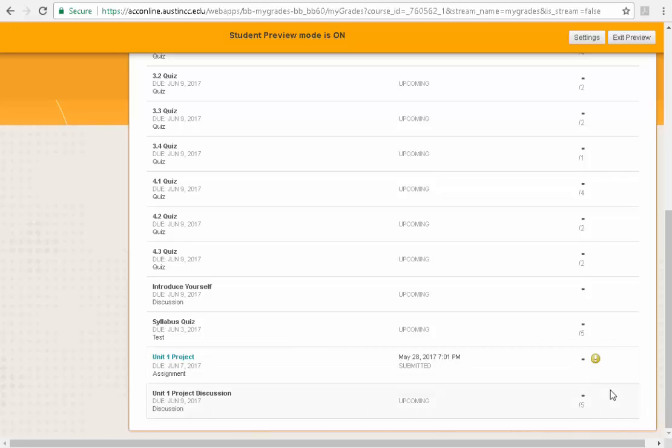That tells you that you have submitted it and that it's just waiting for me to grade it. That will send me a message that there is something waiting for me to grade. So if you see a yellow circle with an exclamation point in it, that means that you definitely have submitted something and it's just waiting for me to grade it.